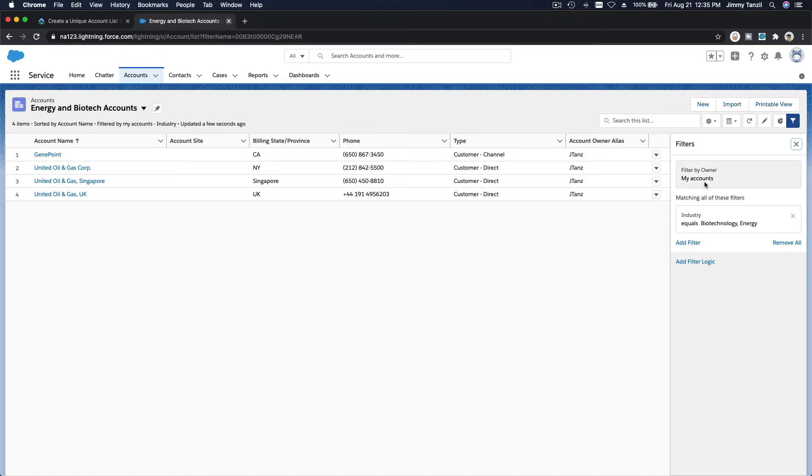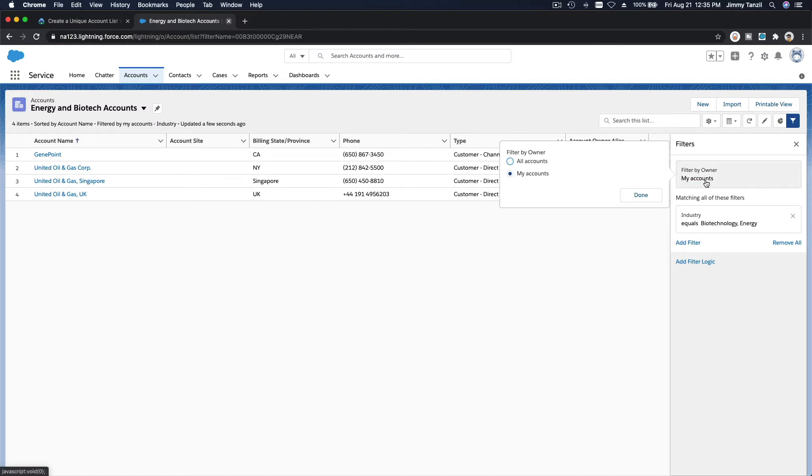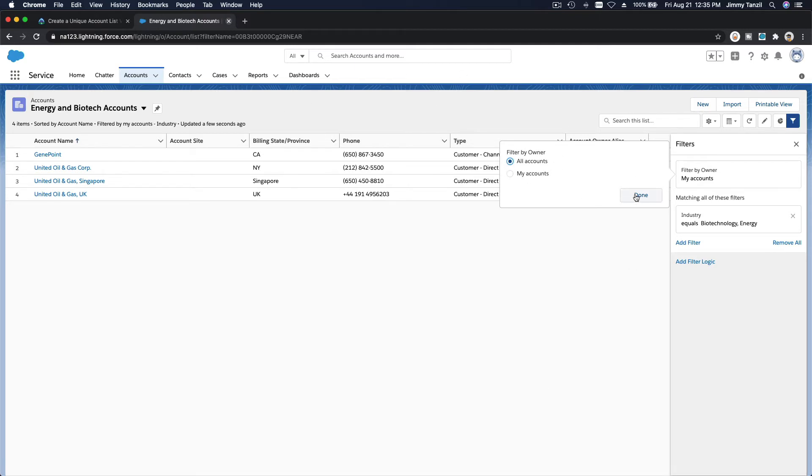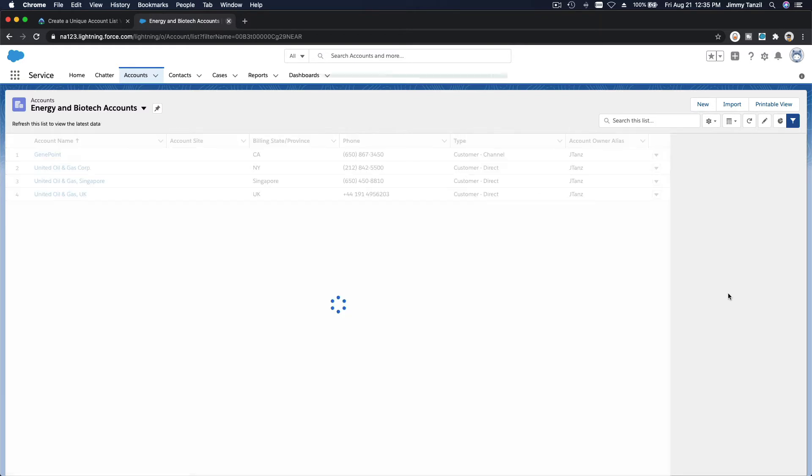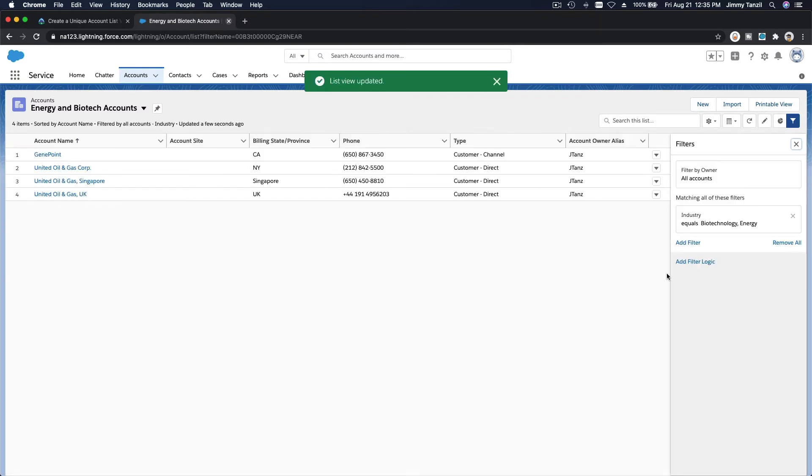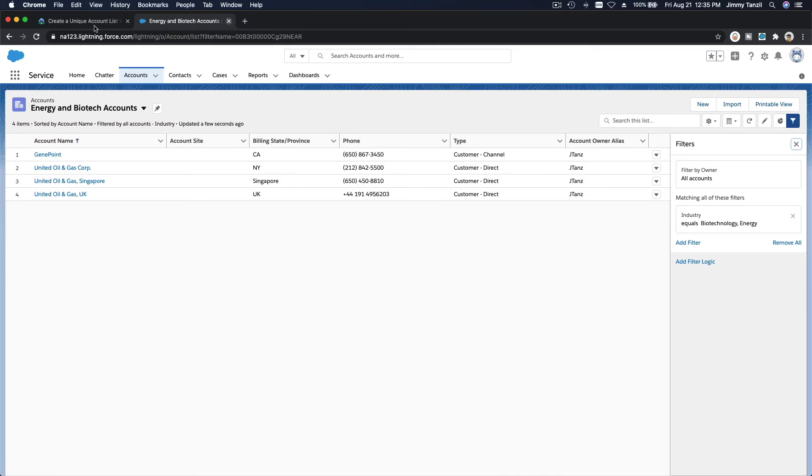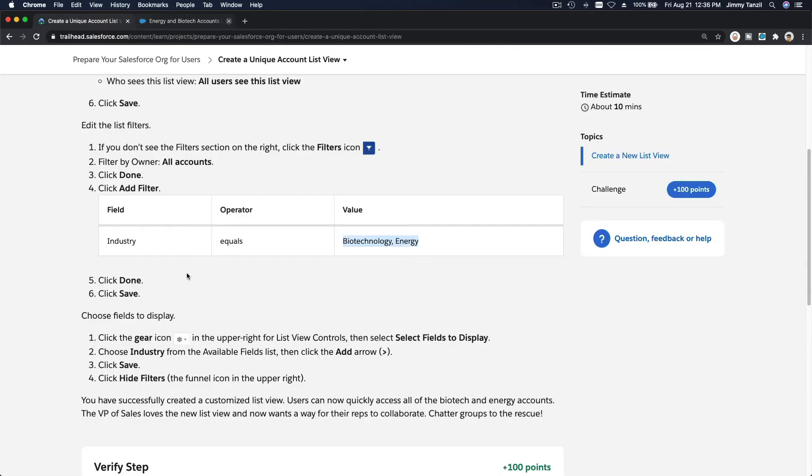So another thing to pay attention: this is all the accounts that belongs to you only. You can also change this to all accounts, so meaning accounts belongs to the whole org, right? You can do that as well. So in this case, it's the same view because this is just a playground and we don't have that many accounts.